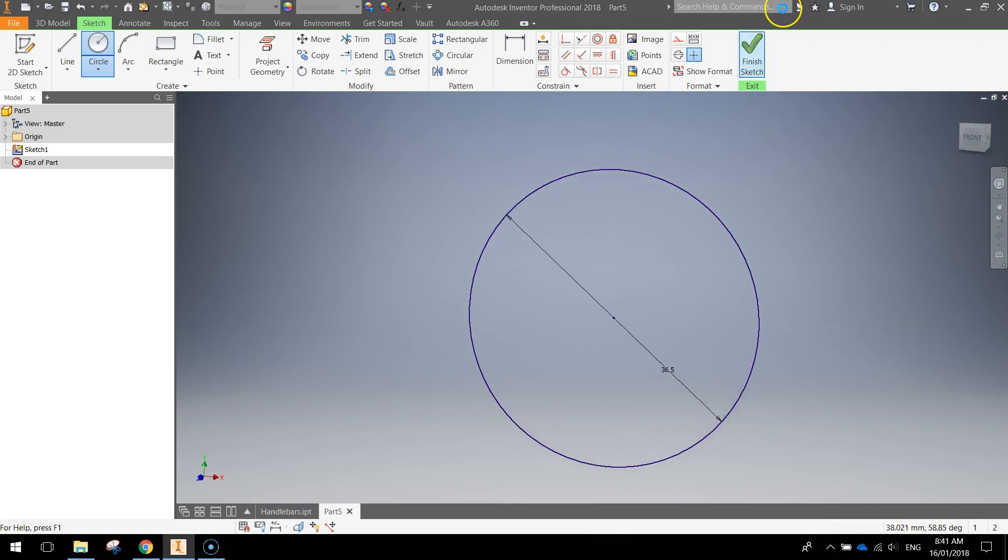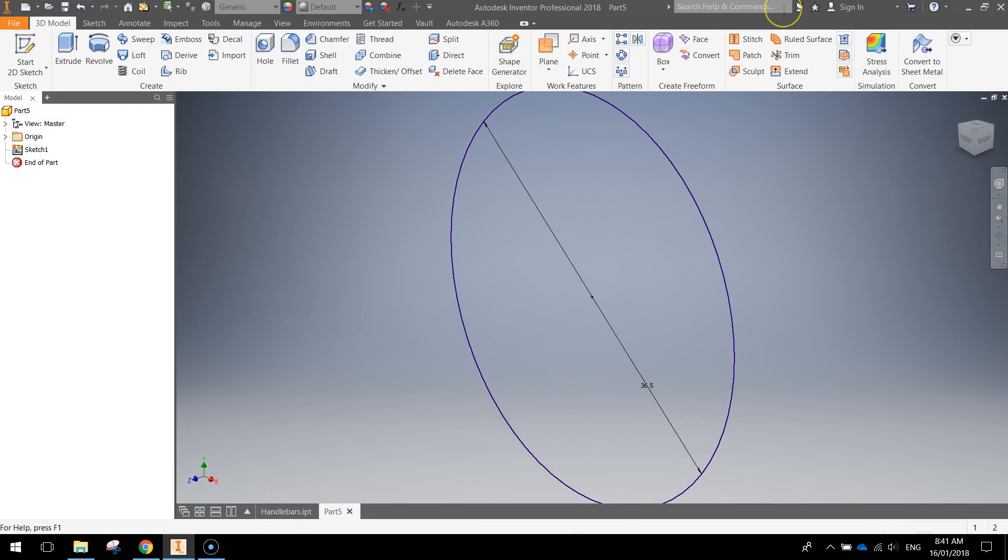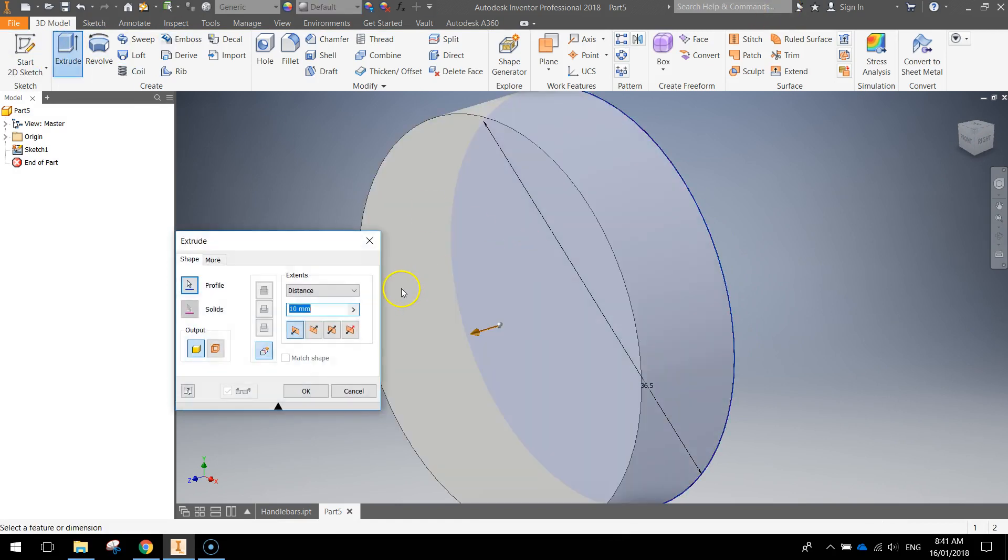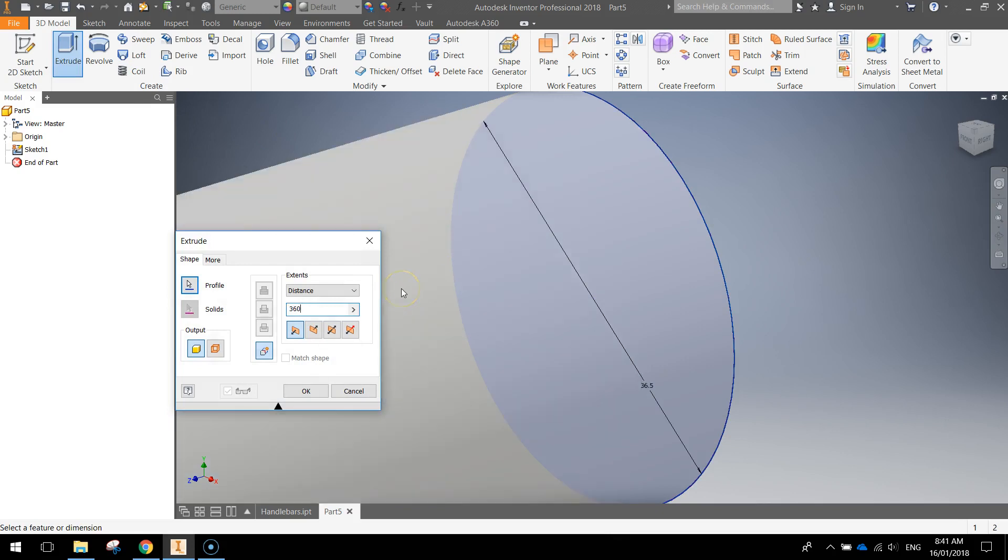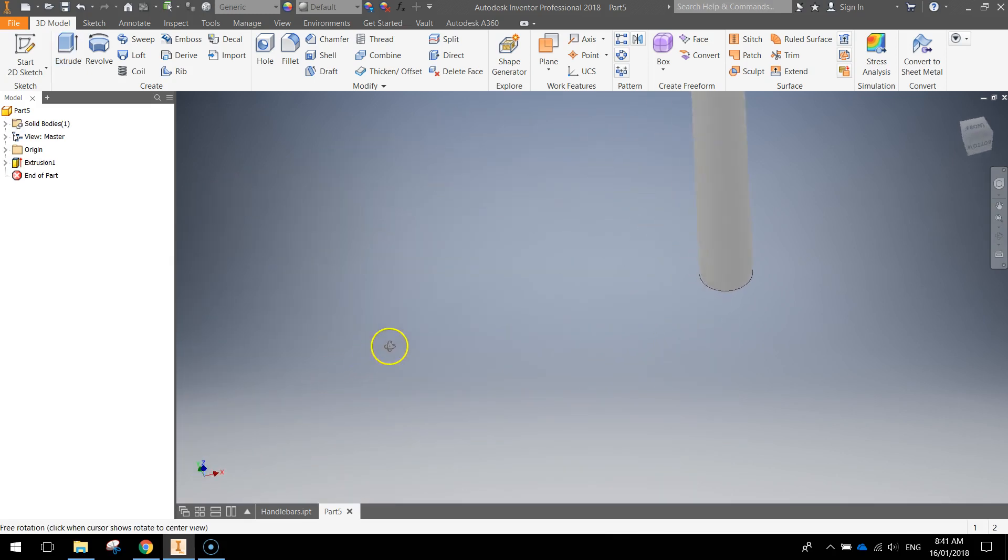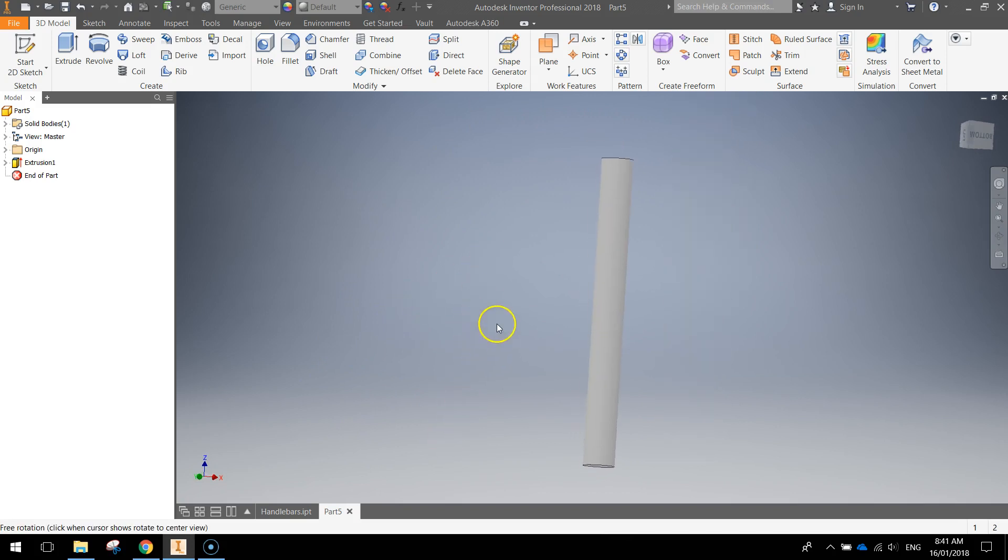Once you've got your circle drawn, finish that sketch off, and I want you to extrude it. So at the top, choose Extrude. The distance needs to be 360 millimeters. So once you've typed 360 mils in the box, click OK, zoom out, and you'll see a nice long tube there. I want you to swing it around so it's in a vertical position, looking something like that.